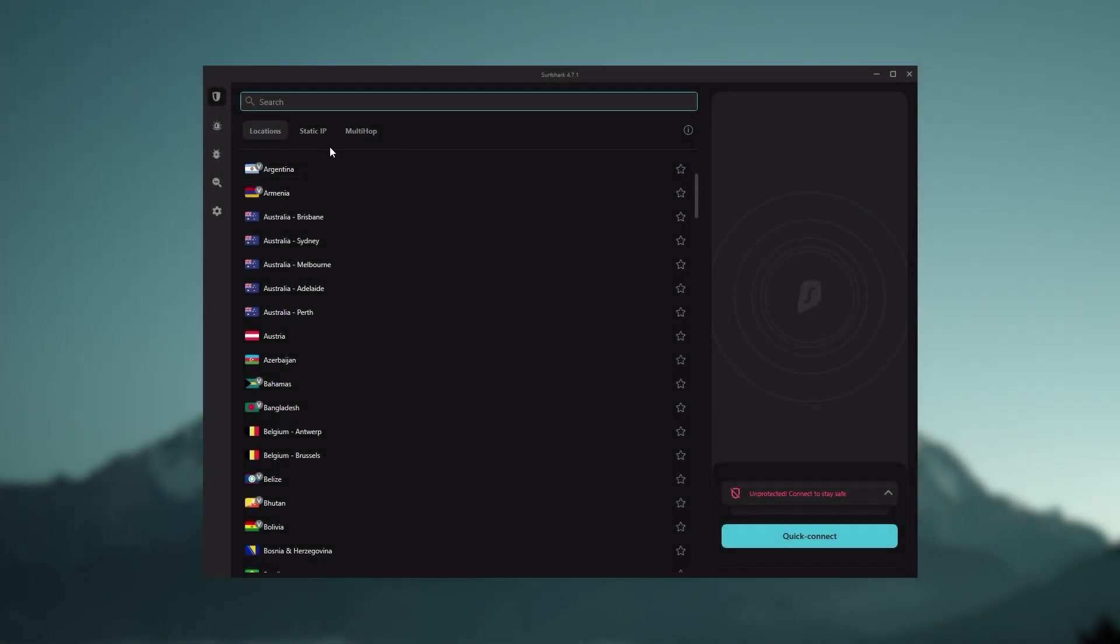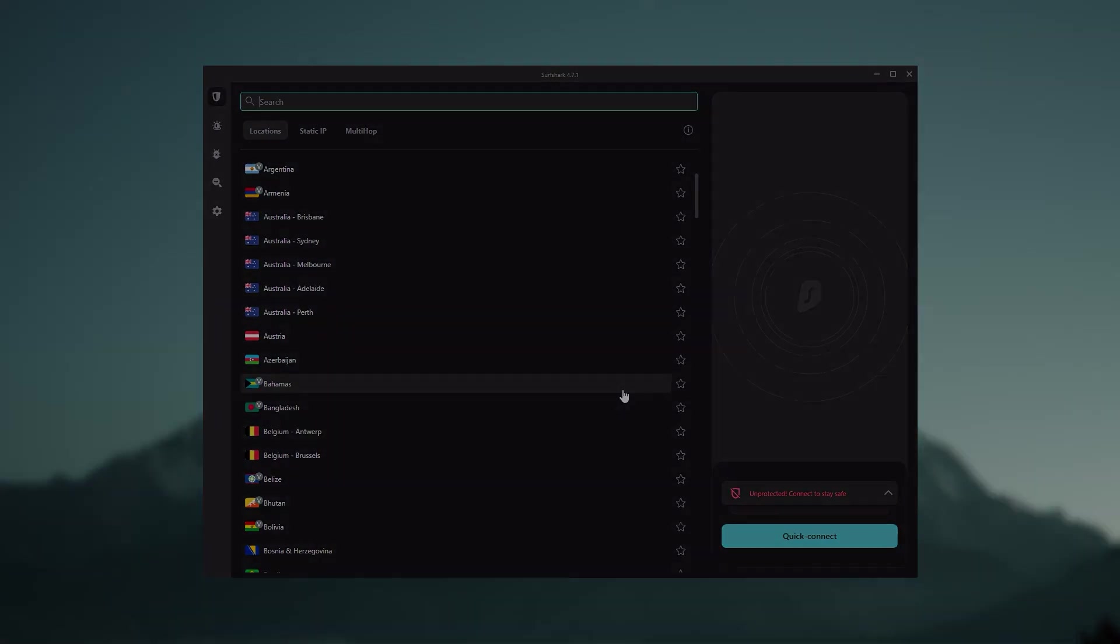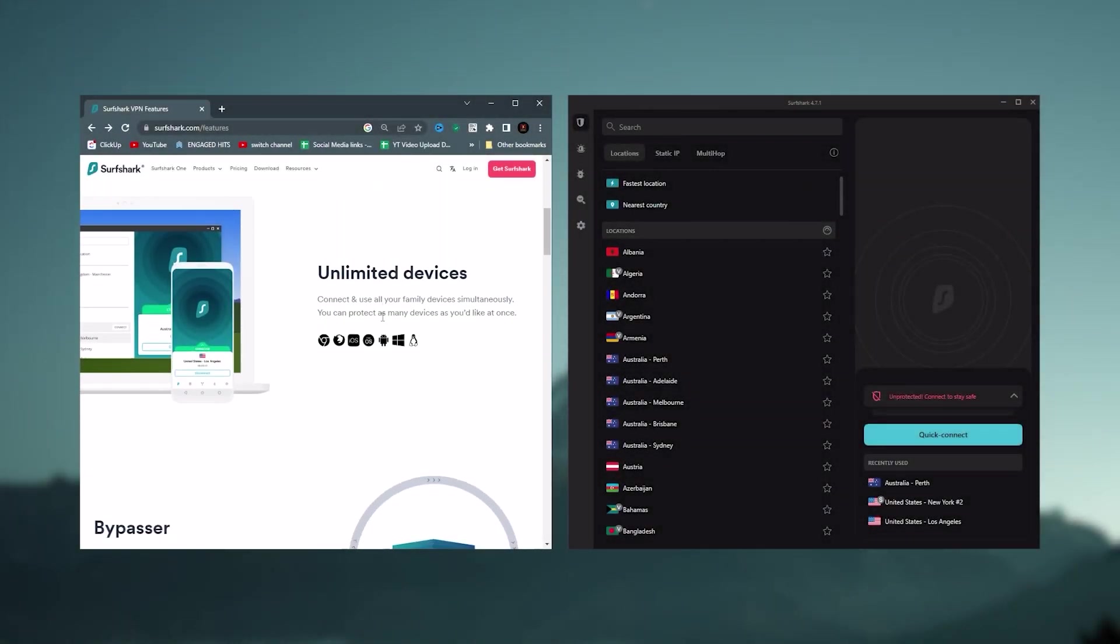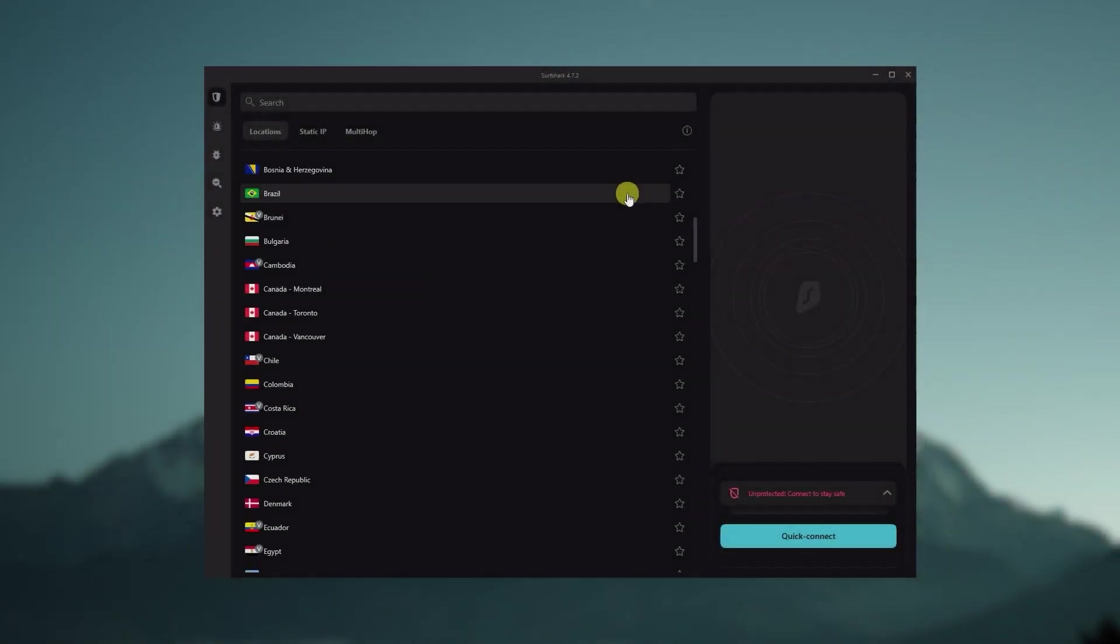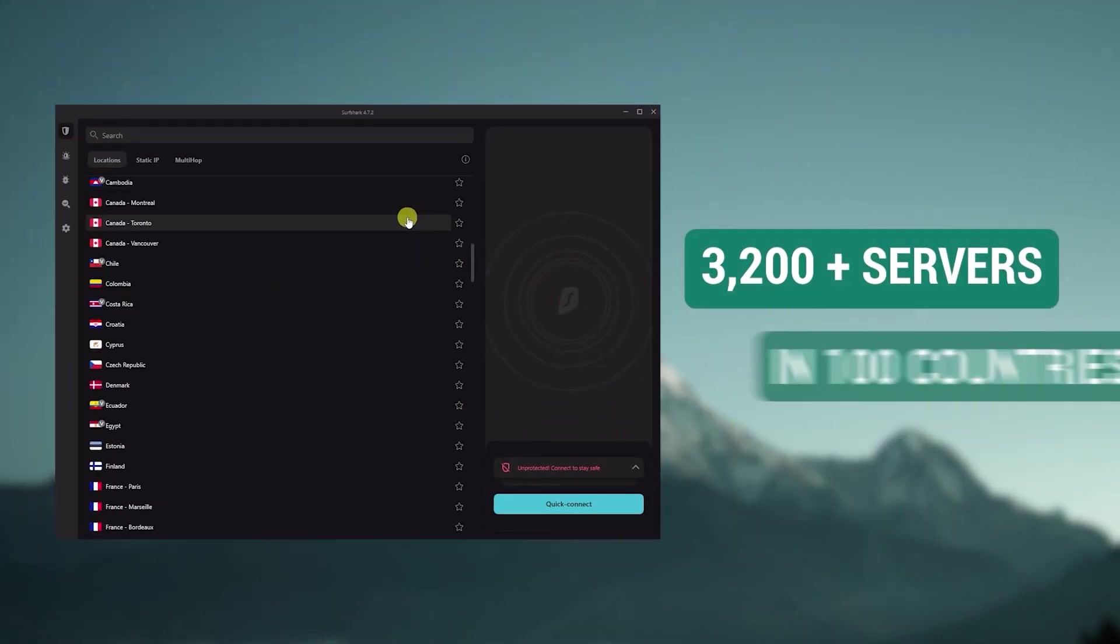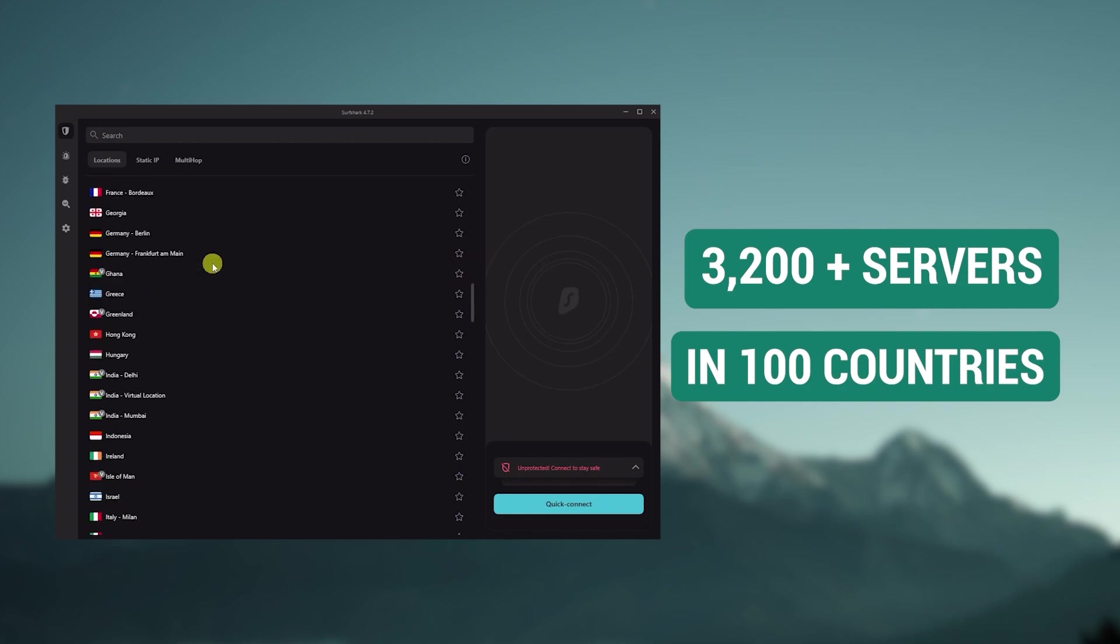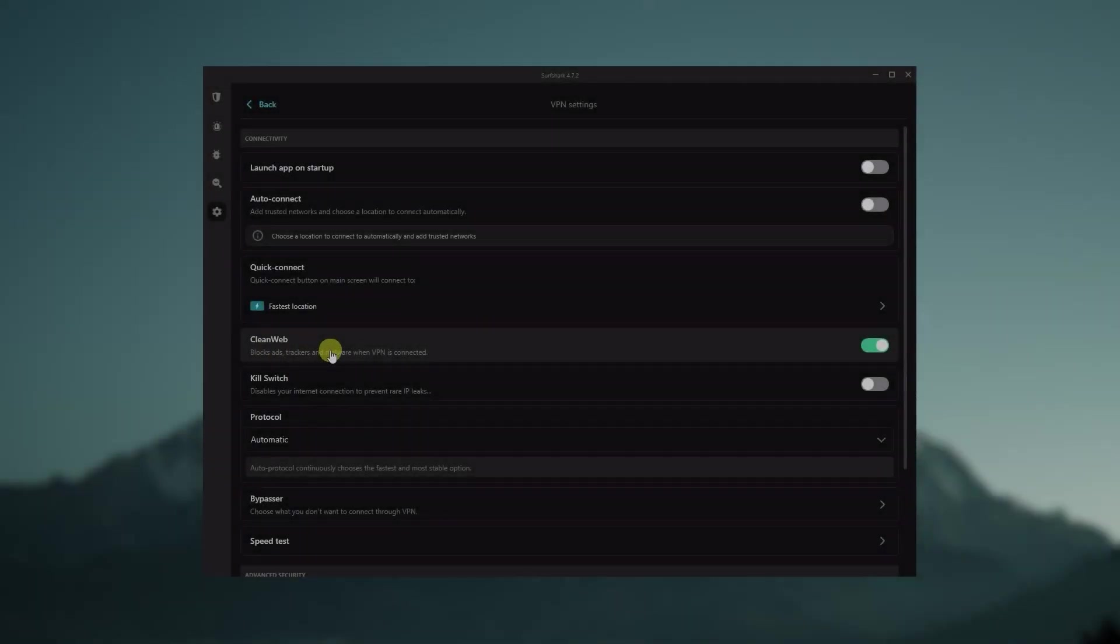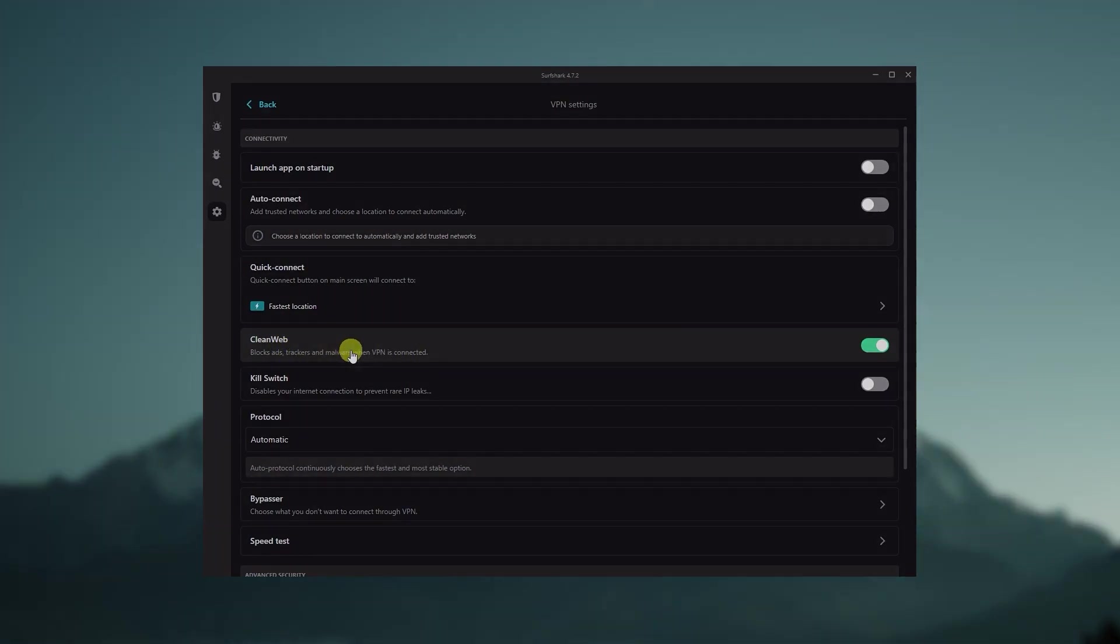And then finally, Surfshark is our pick for the best budget VPN. And while it has all the essentials like Express and Nord, it's not quite as fast as those two. Although with Surfshark, you're allowed to virtually secure an unlimited number of devices with just one account. So it's a great option if you don't want any simultaneous connection limits. You also get over 3,200 servers in 100 countries, which is a lot. You still get some bonus features such as an ad blocker for blocking pop-ups, two types of specialty servers,